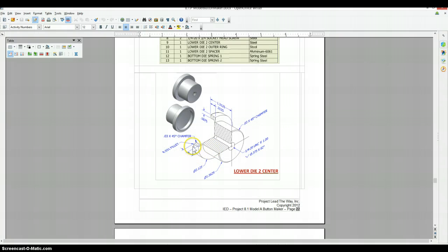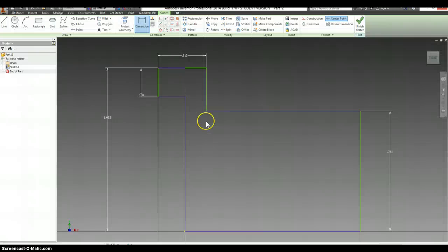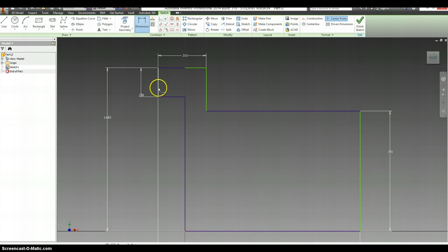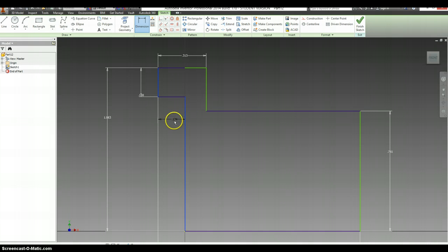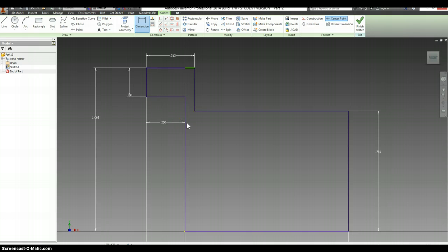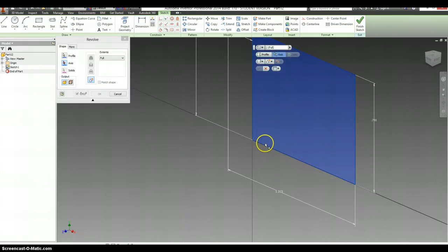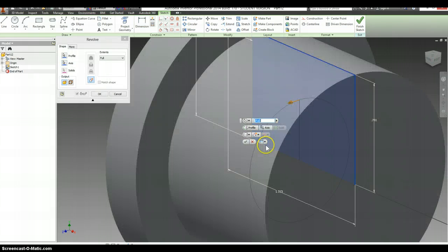And going down to this inside part is 0.25 from this line to this line. Okay, that should be everything. Let's revolve this around our axis.